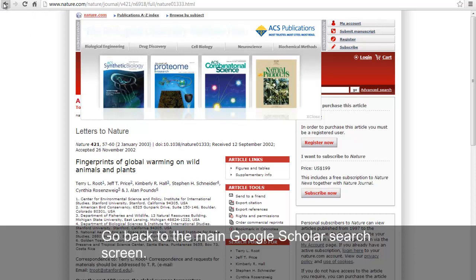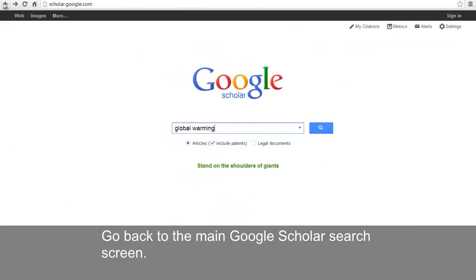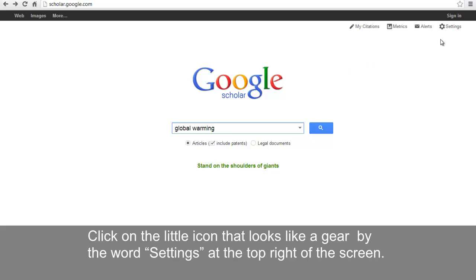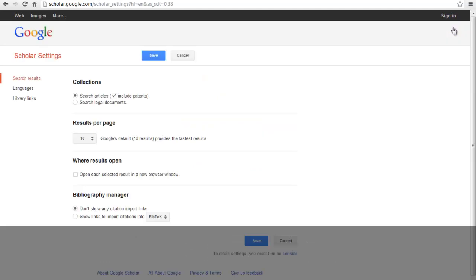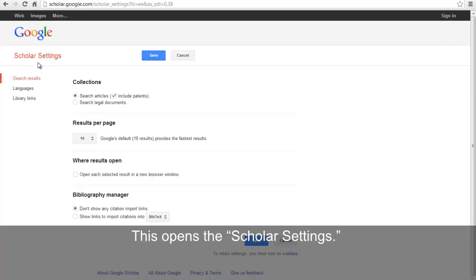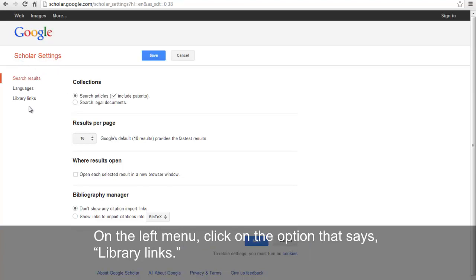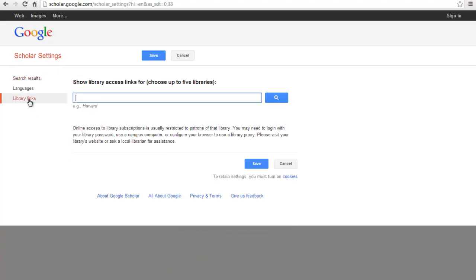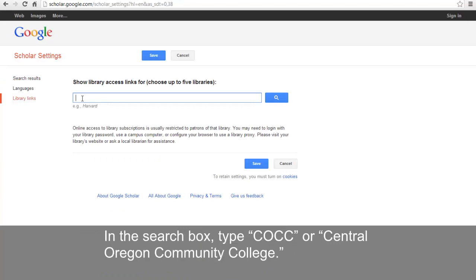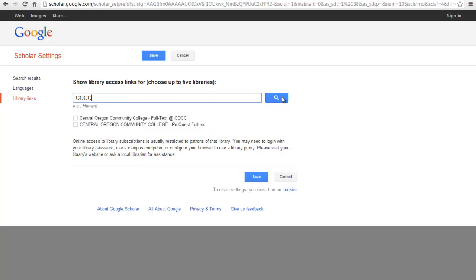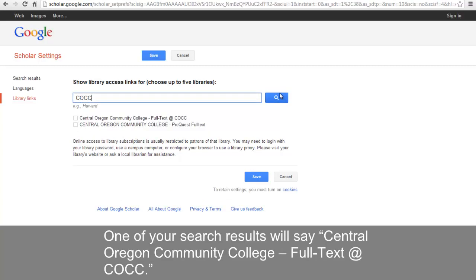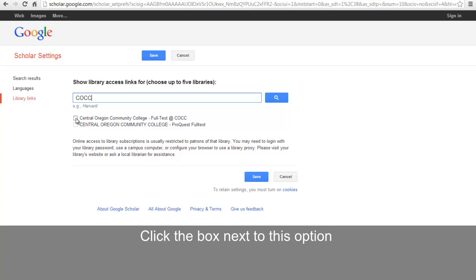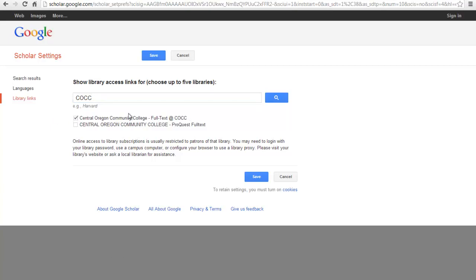Well, here's how. Go back to the main Google Scholar search screen. Click on the little icon that looks like a gear by the word Settings at the top right of the screen. This opens the Scholar settings. On the left menu, click on the option that says Library Links. In the search box, type COCC or Central Oregon Community College. One of your search results will say Central Oregon Community College — Full Text at COCC. Click the box next to this option and the Save button.